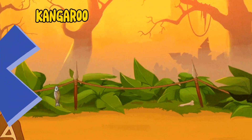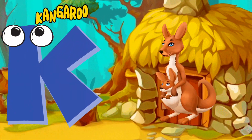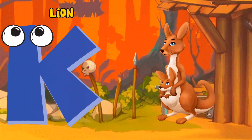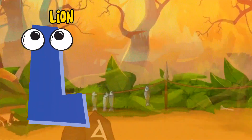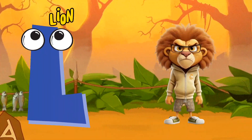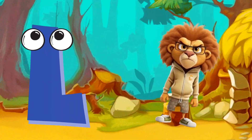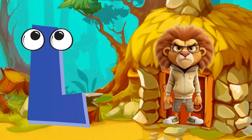K is for Kangaroo, K-K-Kangaroo. L is for Lion, L-L-Lion.